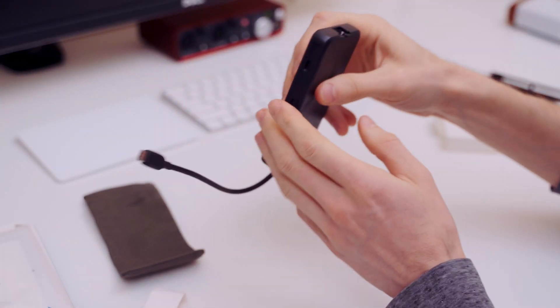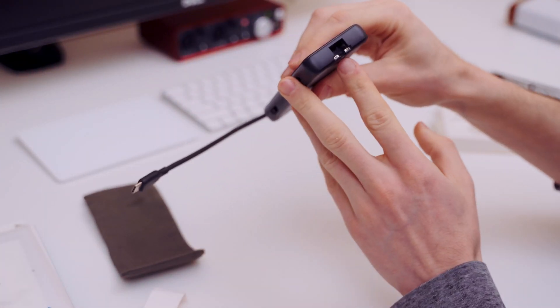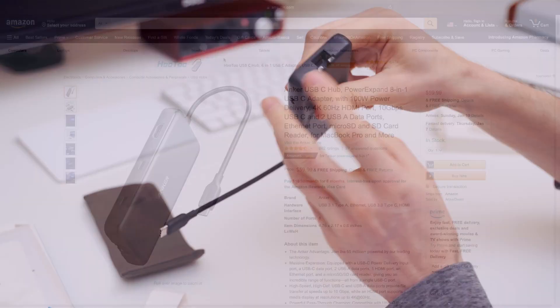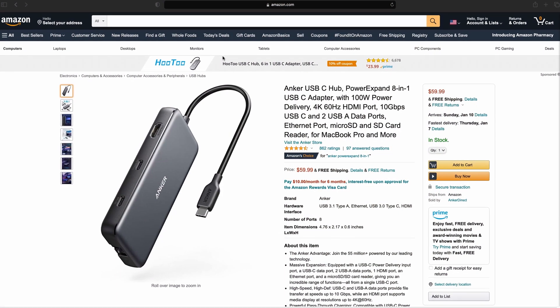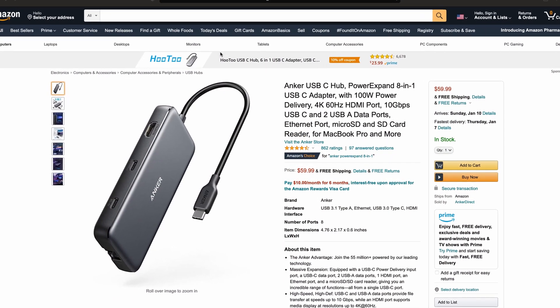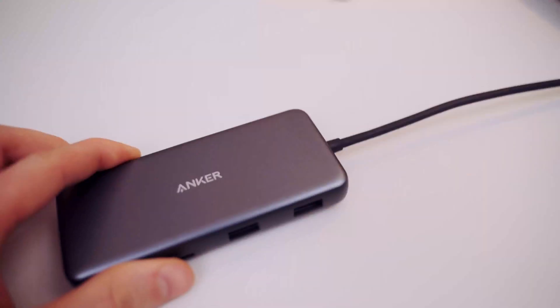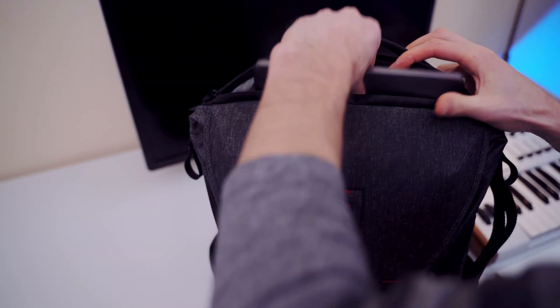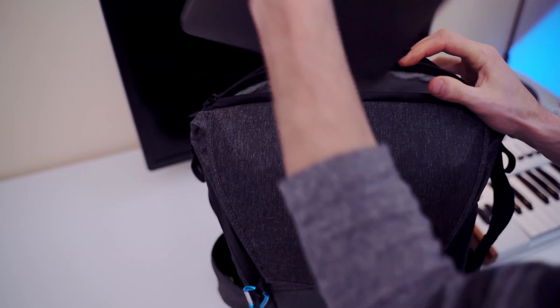It also has an ethernet port if you need a wired network connection. Lastly, it's reasonably priced at $59.99. This is what I needed in a USB-C hub, so when I sit down at the desk, I plug in one cable into the MacBook and I'm good to go.